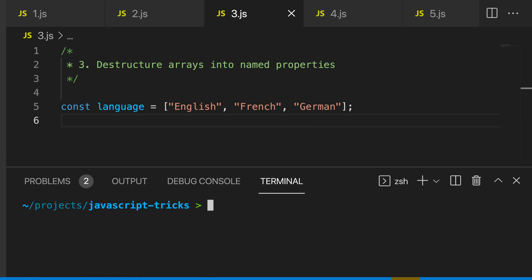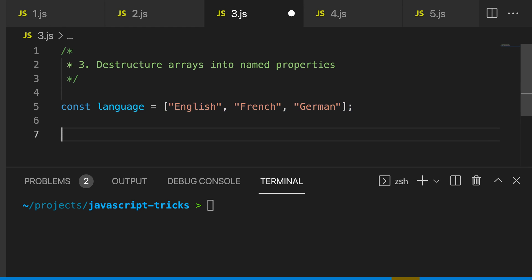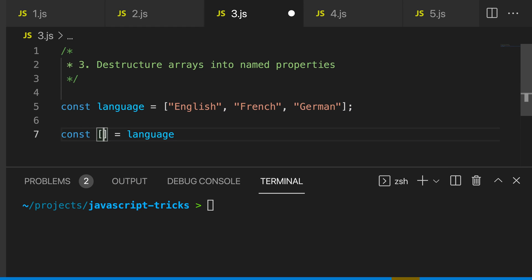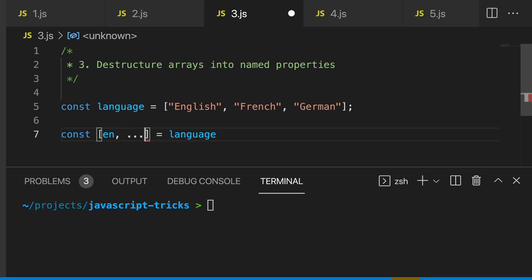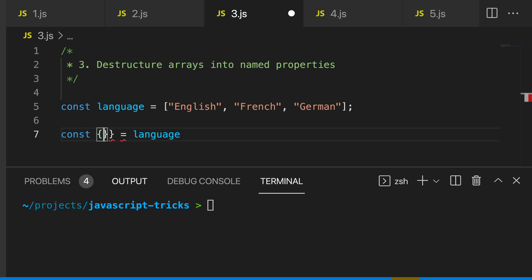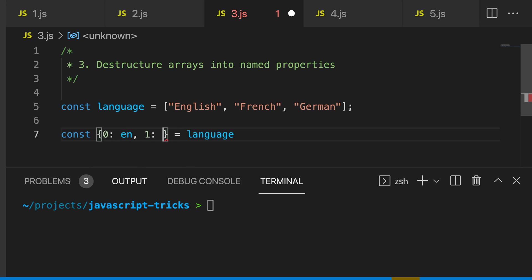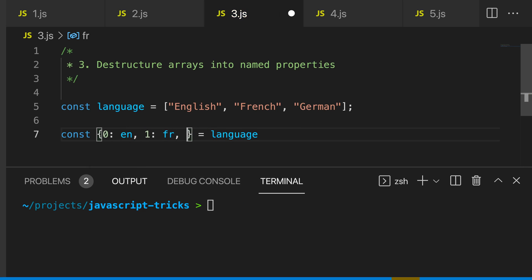The third trick I have is to destructure arrays into objects. We all know that you can destructure an array, but did you know you can destructure this array into an object with named properties? So I'll say my zero value is en, my first value is fr, and my third value is de.